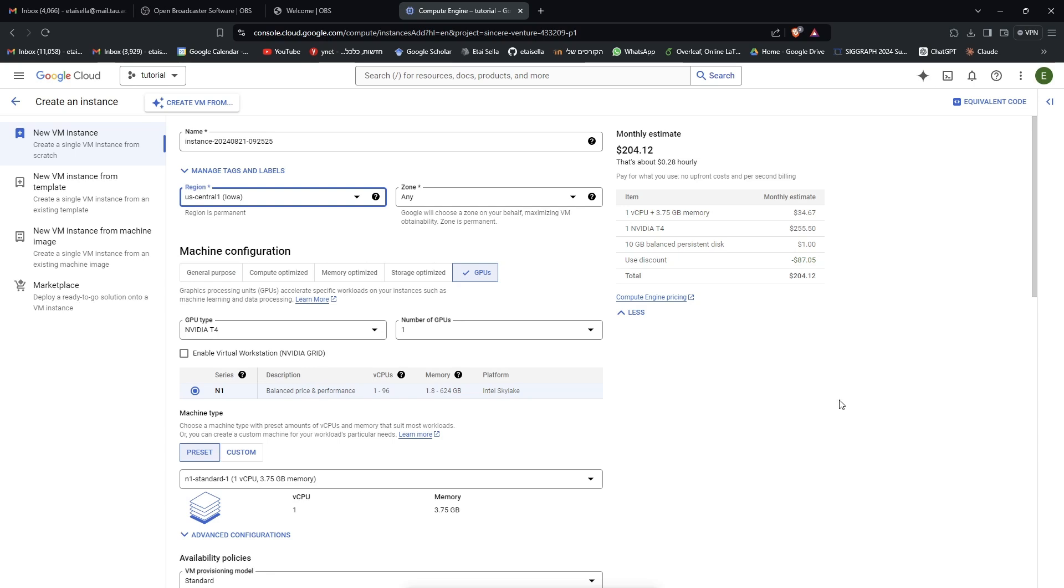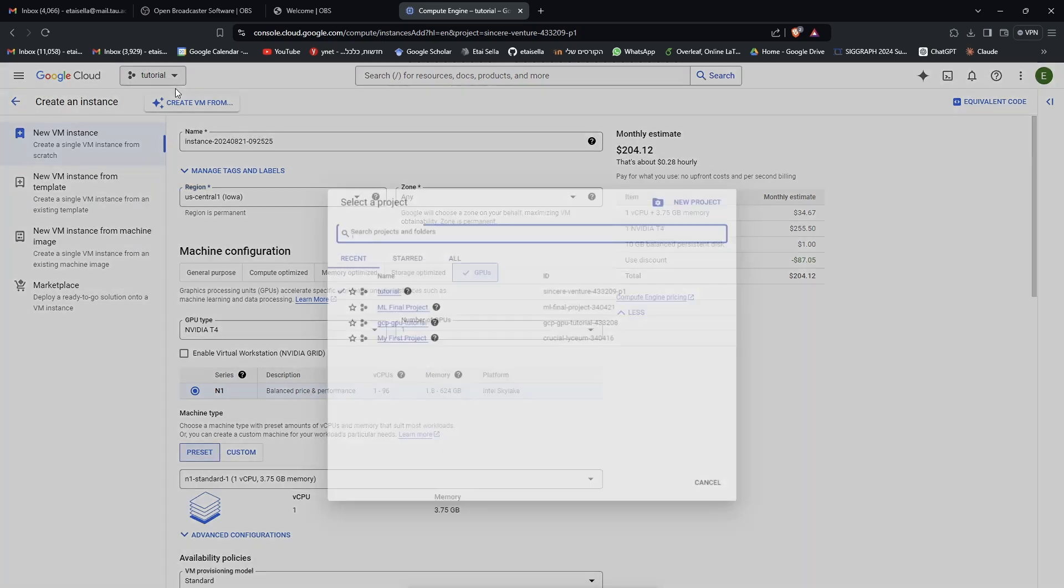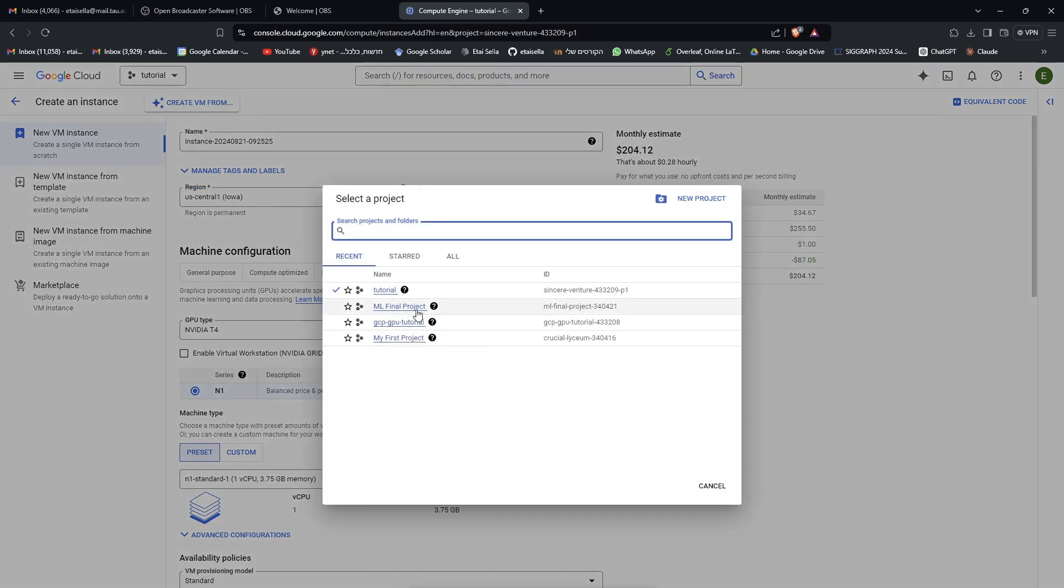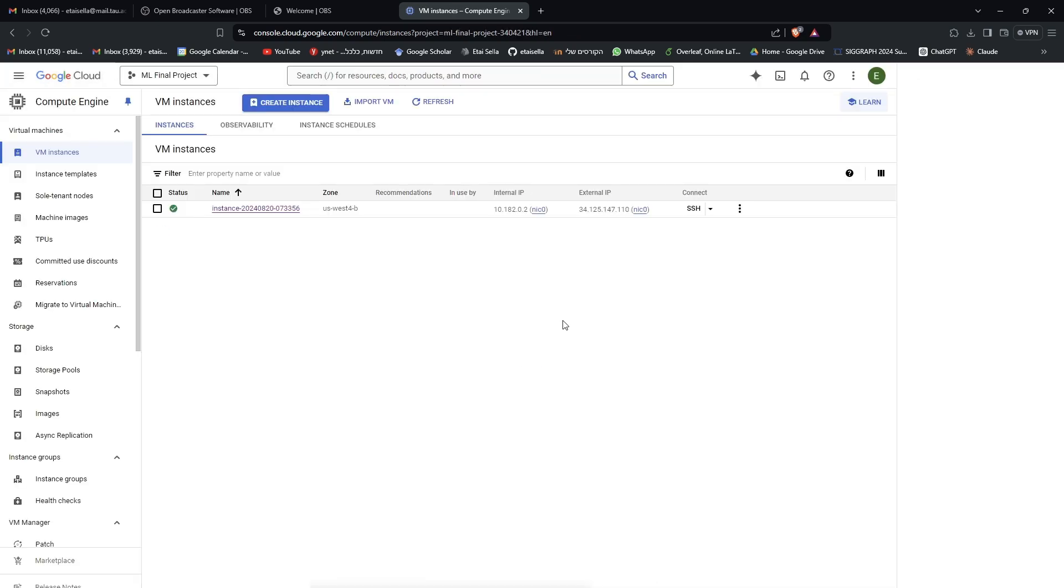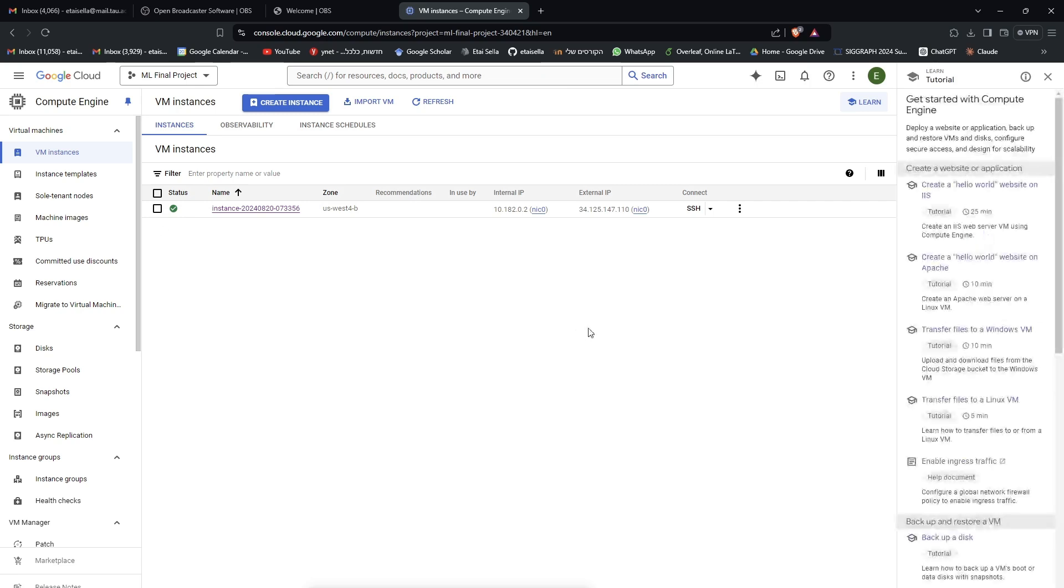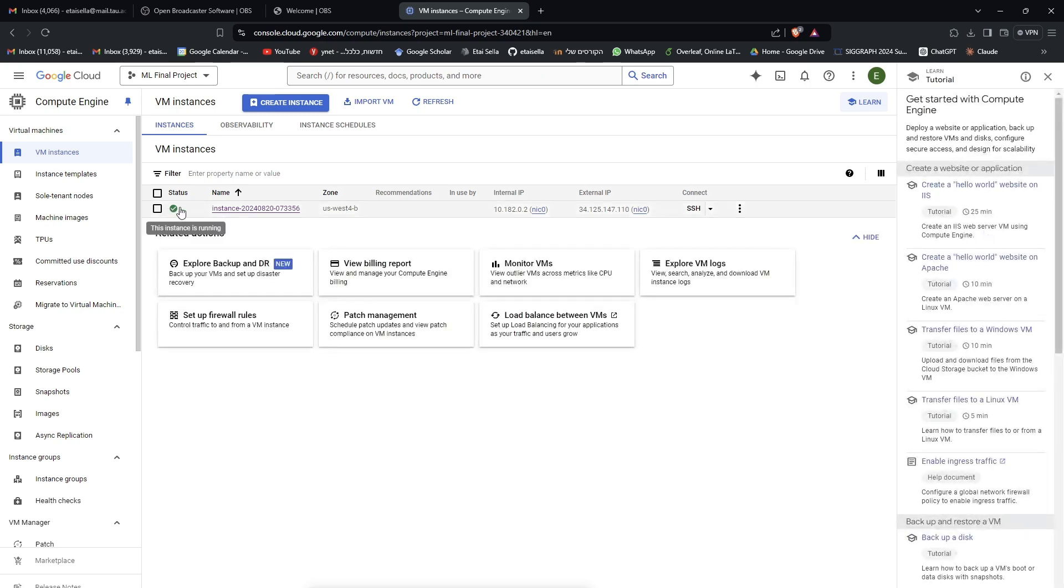Preferably something closer to us, but most important thing is that it has a GPU available. In any case, I have another project where I already have one running, so I'll just do that. So yeah, this is the instance I have. It has a GPU on it, and if you make one yourself and find the region with the GPU, this is what you will see.